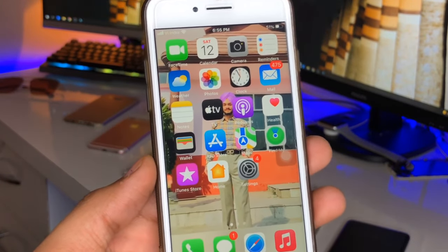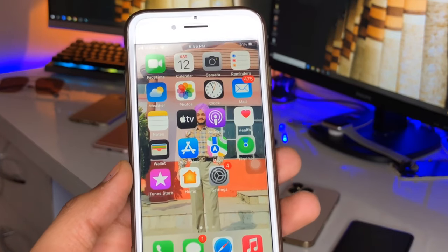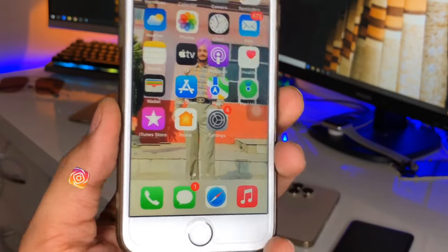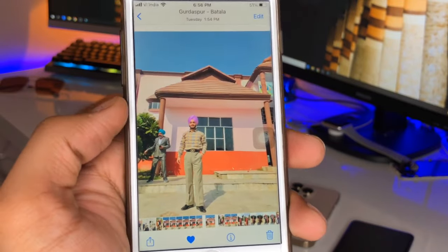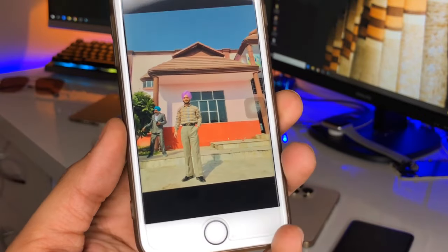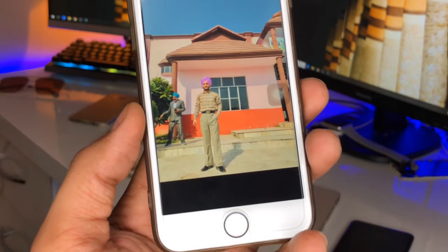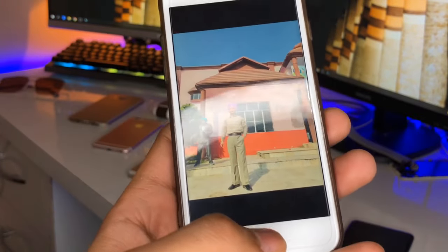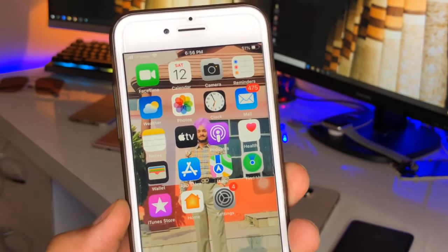Hi guys, welcome back to my channel. In this video I'm going to show you how we can remove any object in the background of any photo. If you don't want any unwanted things in your photo's background, you can remove them. For example, let's say this is my photo and I don't want that person in the background — but in your case it may be any other unwanted thing you want to remove.